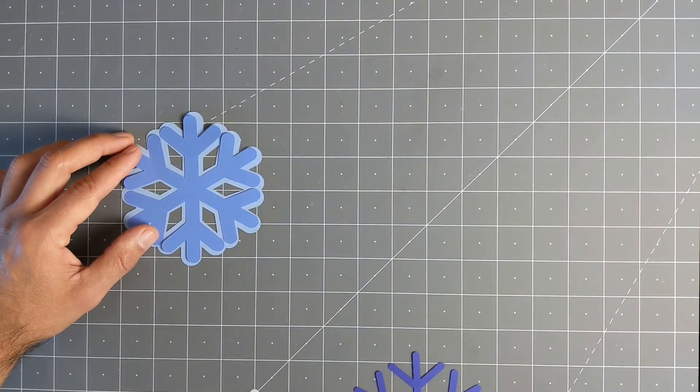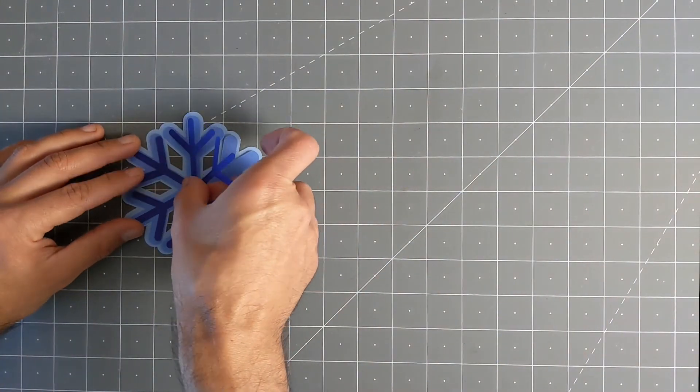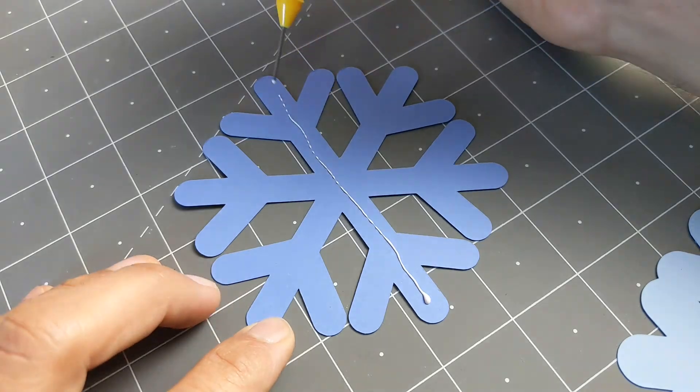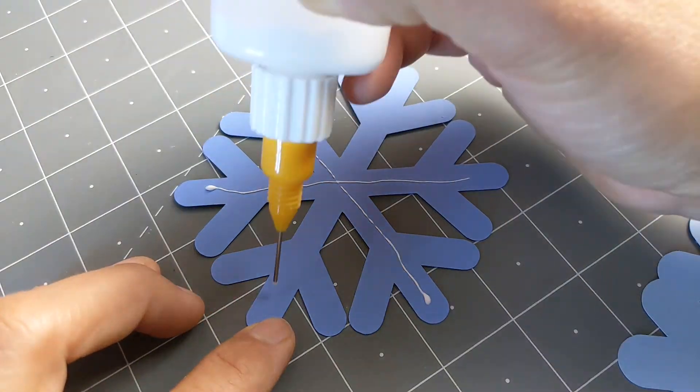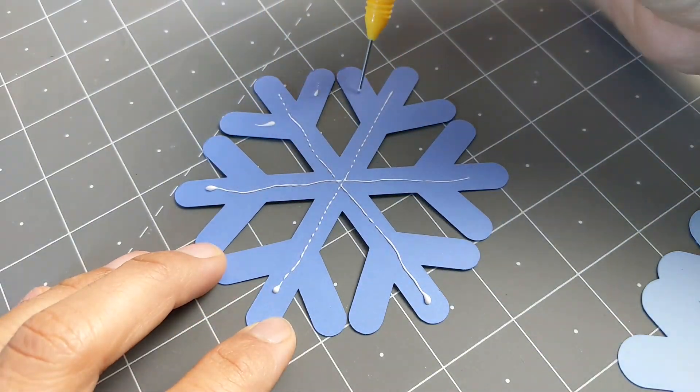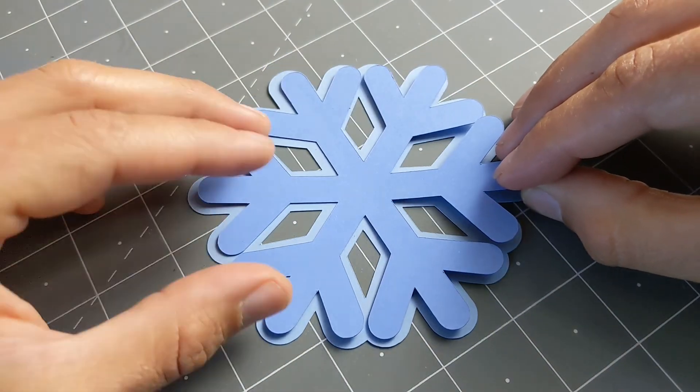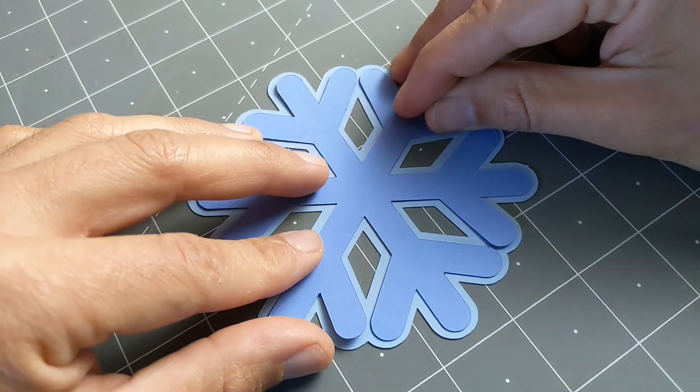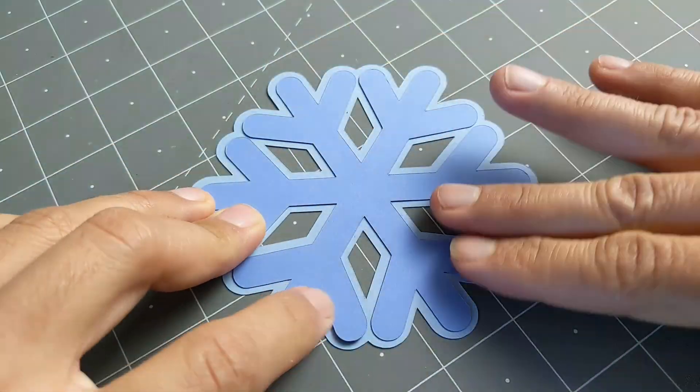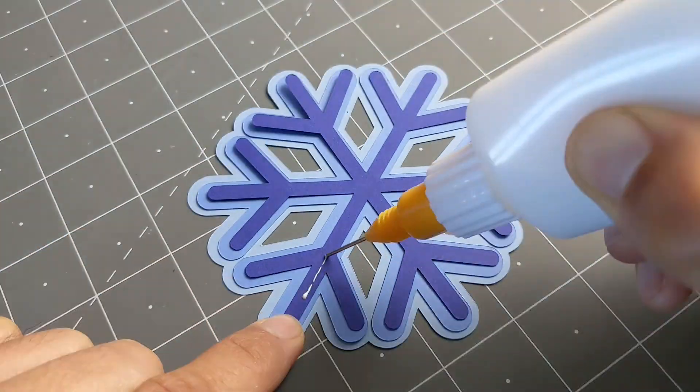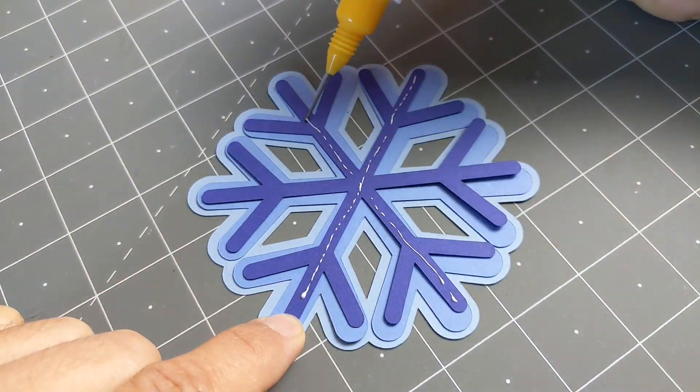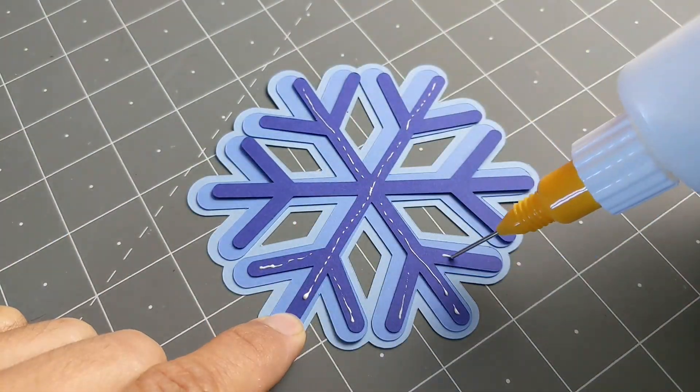For the first version, I use some cardstock and roughly the same color scheme that I had on the screen. Here, I'm gluing it with some PVA glue. I'm just lining it up by eye.